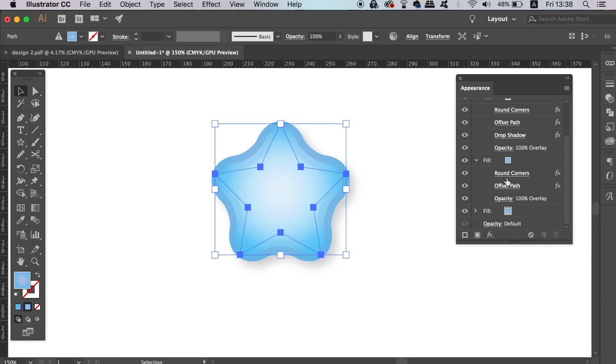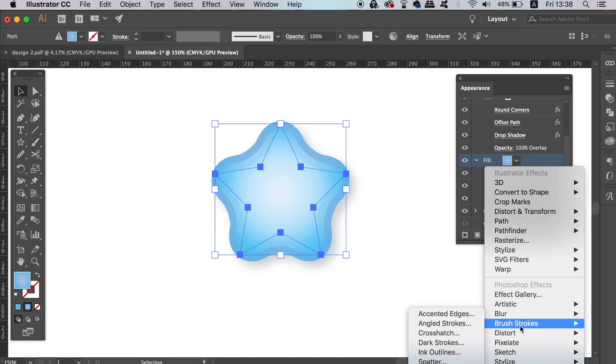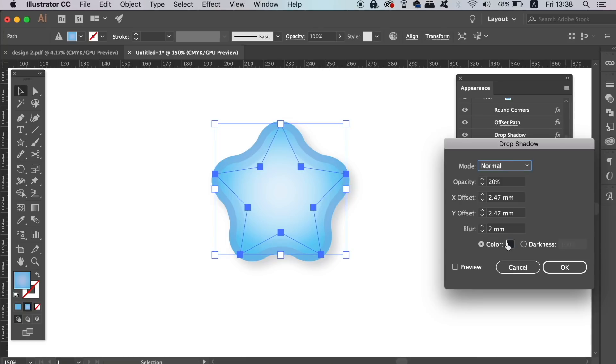I suggest that you simply experiment and have fun with the Appearance Panel, and in time you're going to become familiar with its functions. It does have a whole lot to offer you as a designer.